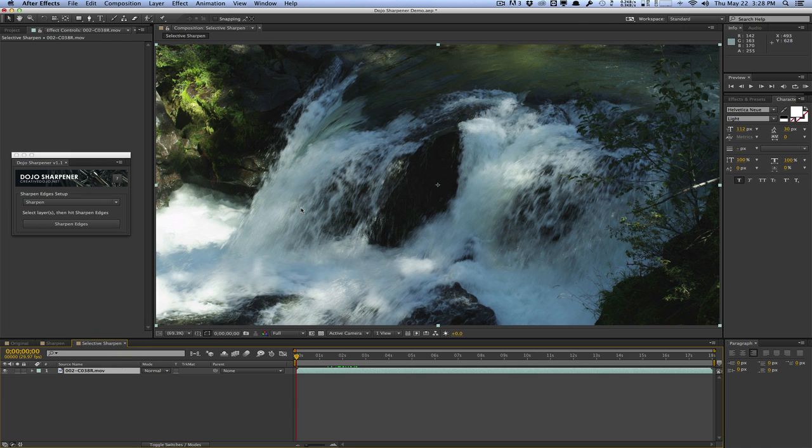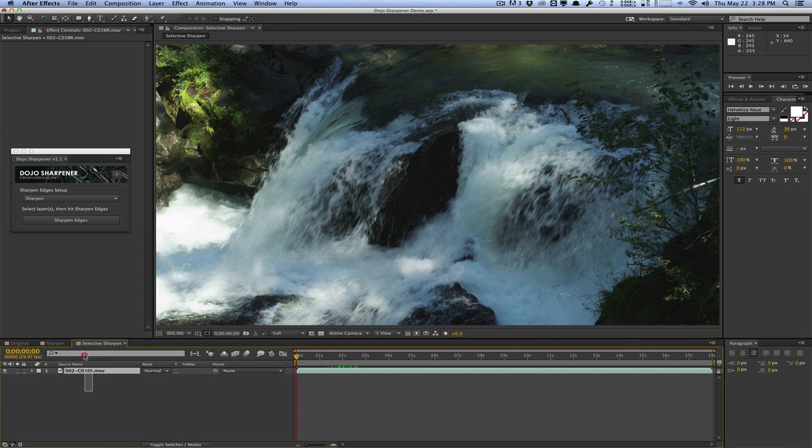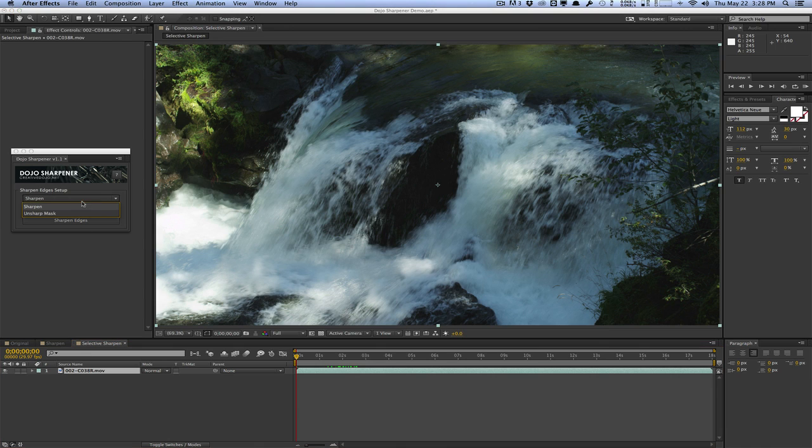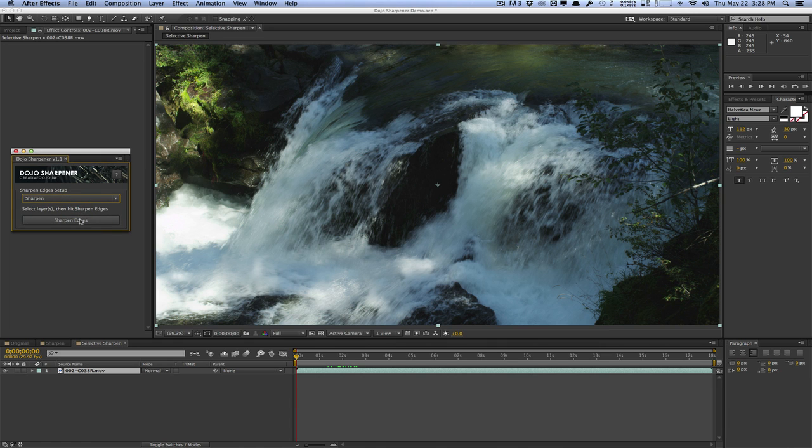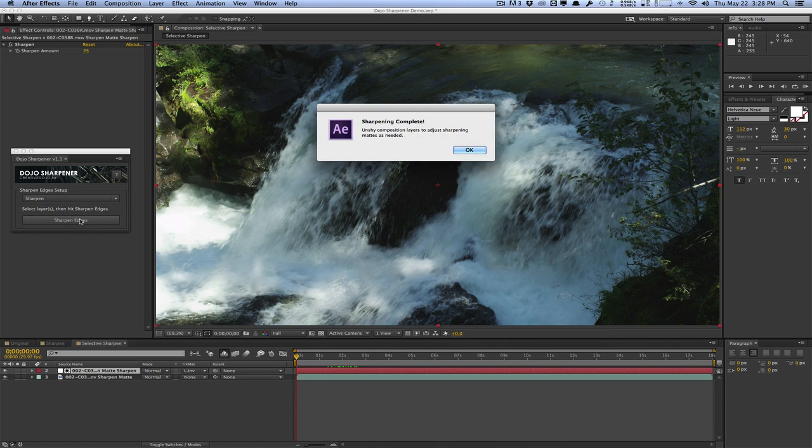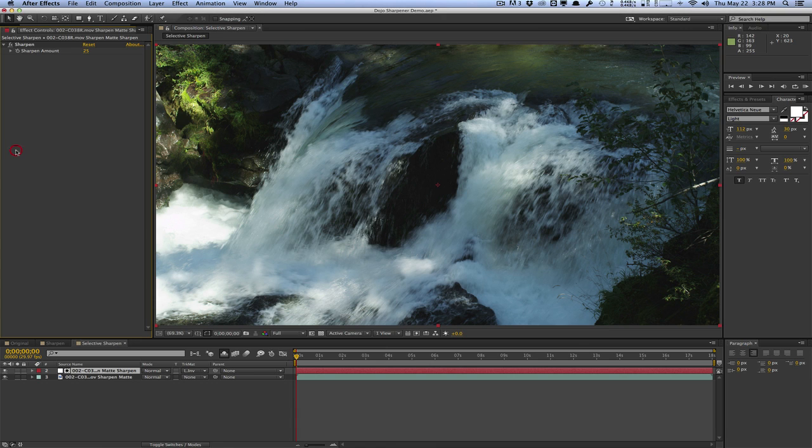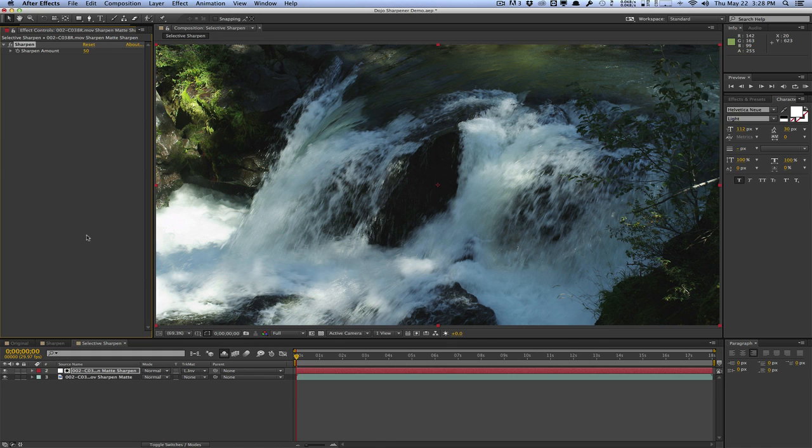This is where the script comes in handy. Let's switch to the new composition. Again, this is just a blank composition with the footage applied. We'll use the Dojo Sharpener script to automate the selective sharpening. I'll select my clip. You need to select your clips first. If you have multiple clips, select multiple clips and then select your sharpening method. I'm going to use the sharpen effect and hit sharpen edges. It says sharpening is complete. And to stay consistent, I'm going to change the sharpen amount from 25 to 50.